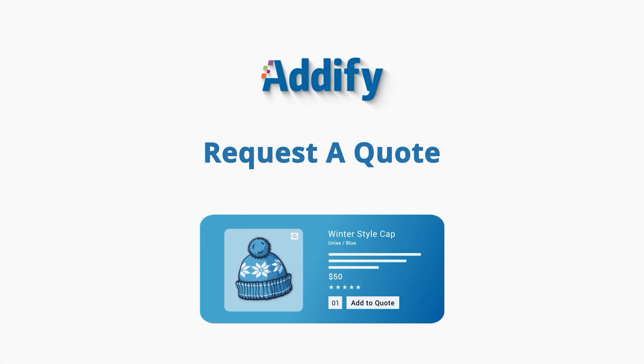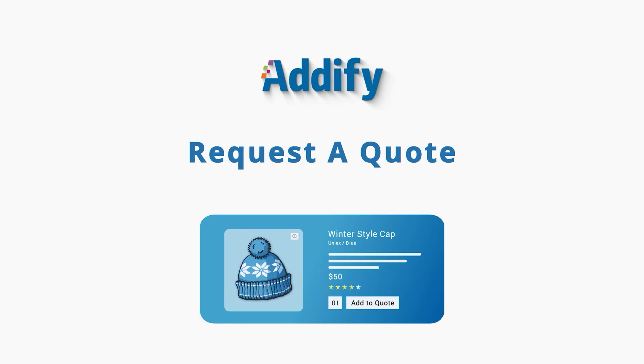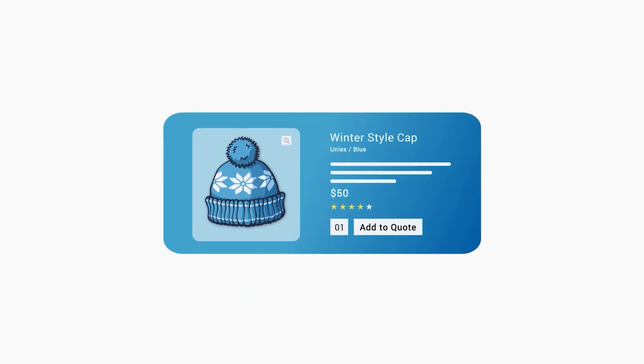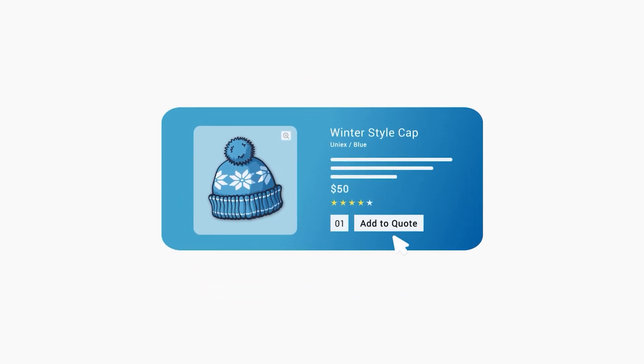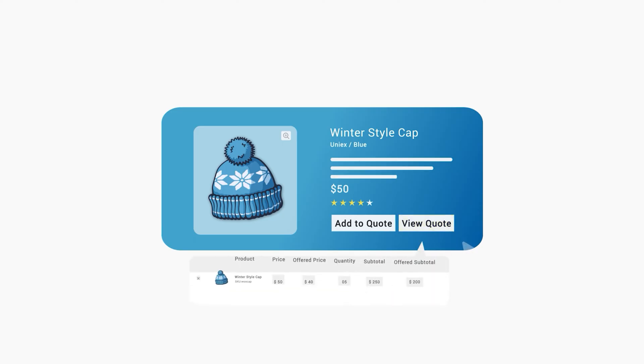Welcome to the featured video of Request a Quote for WooCommerce. This extension enables your customers to add products to a quote basket and ask for price estimation.